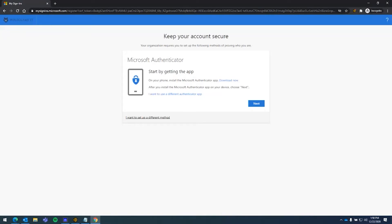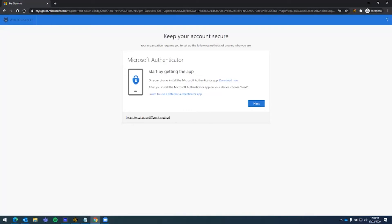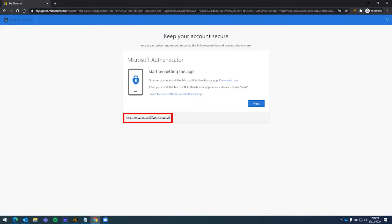In this screen, it might look a little bit different depending on a few settings, but if it talks about Microsoft Authenticator, start by getting an app. You can ignore this if you just want to use a code to be texted to your cell phone, which you'll use this link here.